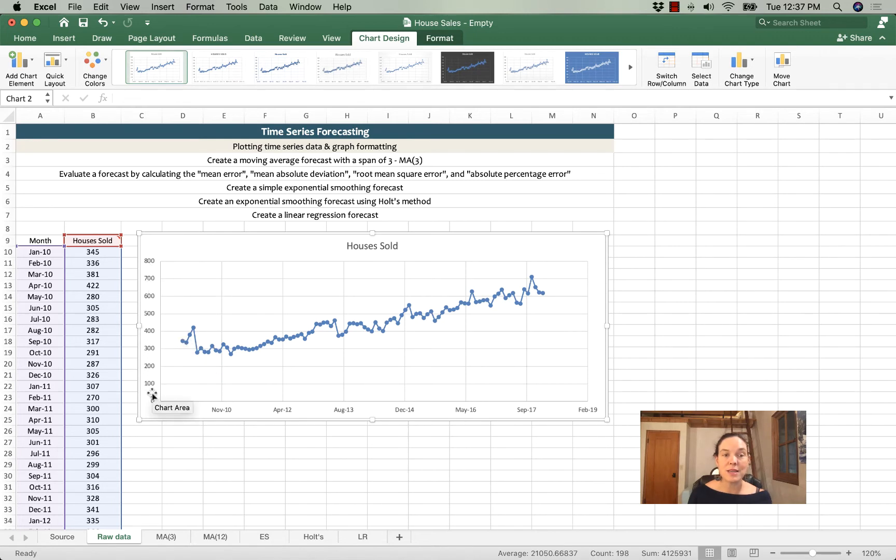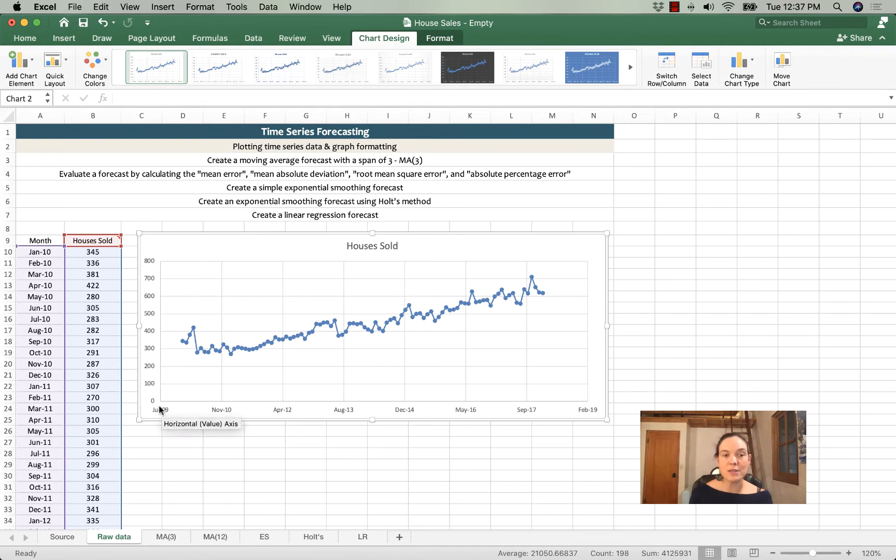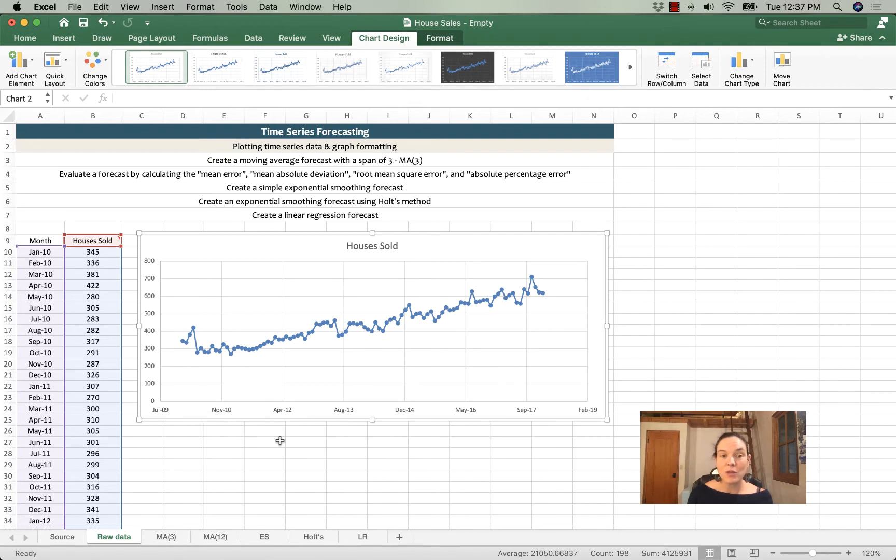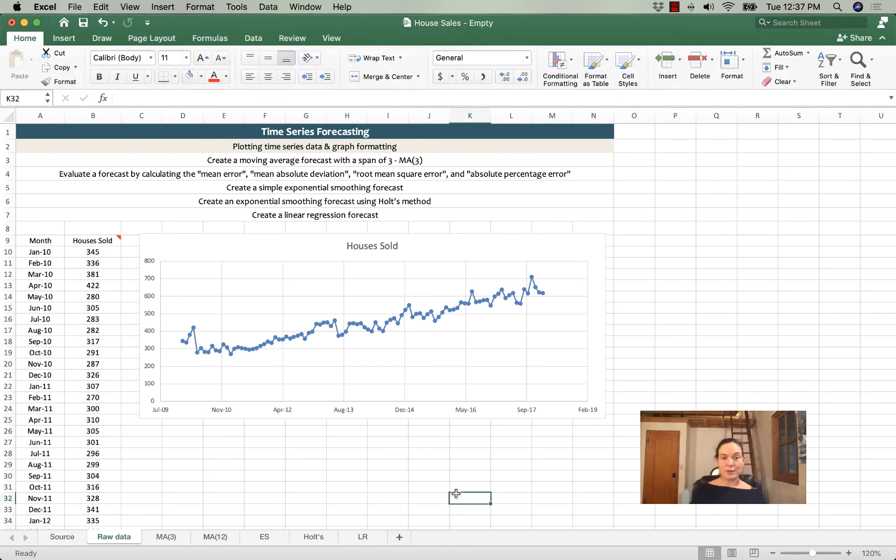It needs to say monthly house sales in thousands, and we need to adjust this axis so that it's clear when the data ends and when the data begins. So let me show you how to do that.